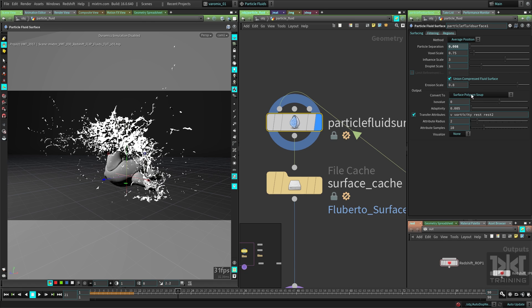By default, it converts to Surface Polygon Soup, which is a really cool and optimized format. It's a geometry format that's optimized a lot for Mantra. You should be using this whenever you're using Mantra. It's really effective and optimized.